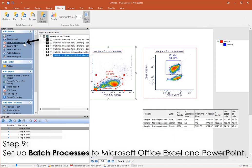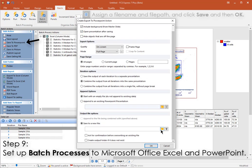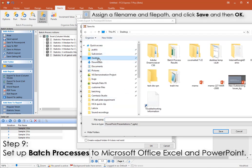Using a similar procedure, we'll now set up a Batch Process Action to PowerPoint. From the Batch tab, Batch Actions, choose Save to PowerPoint.